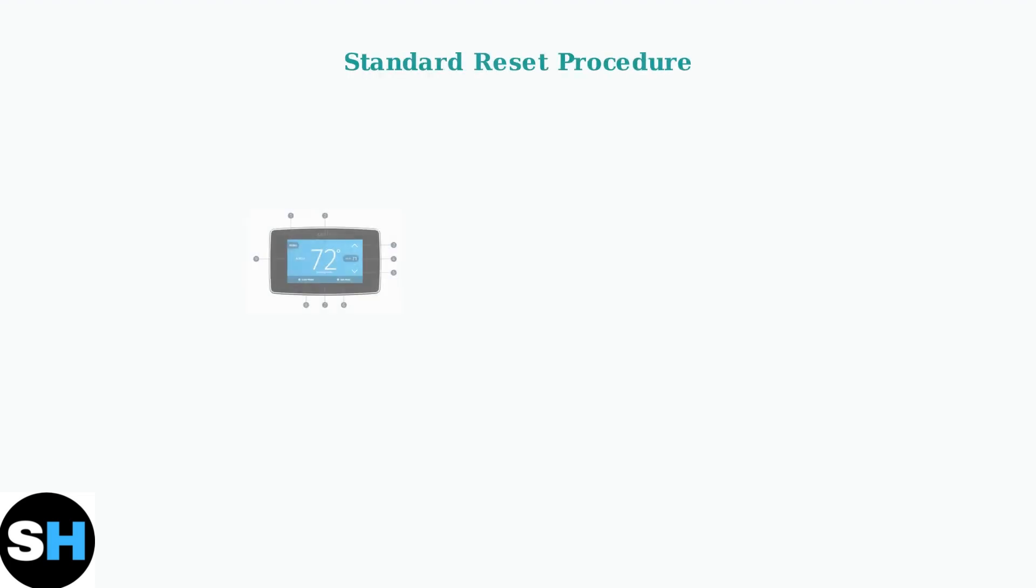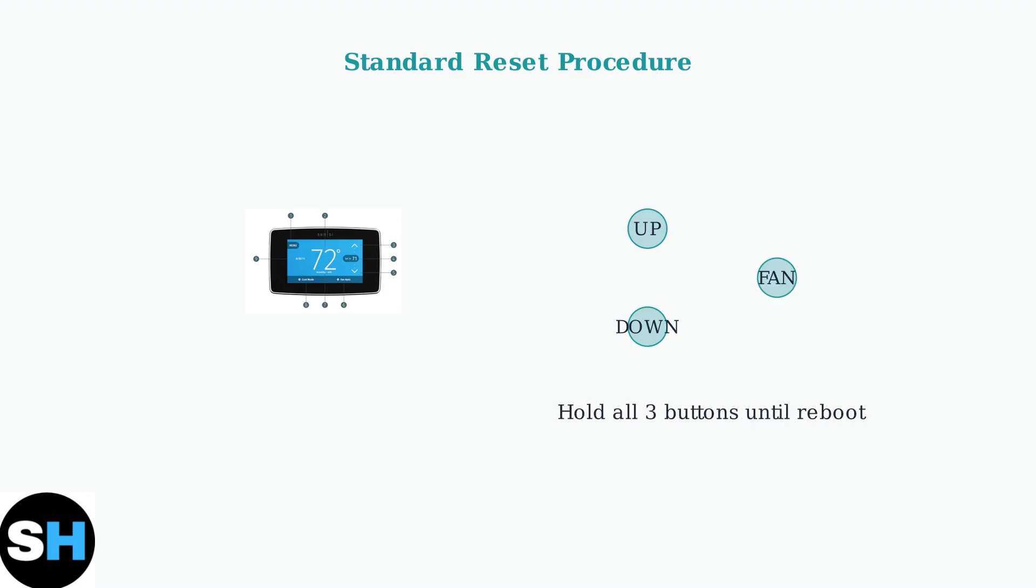If basic checks don't resolve the issue, try a standard reset. Press and hold the up, down, and fan buttons simultaneously until the thermostat reboots.